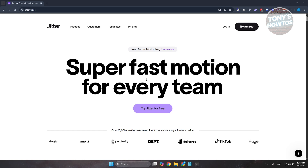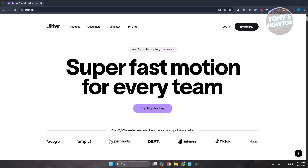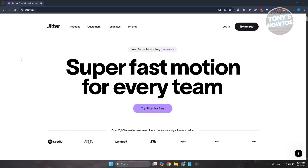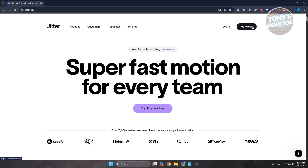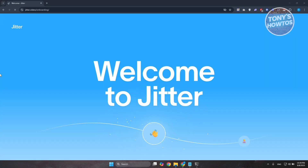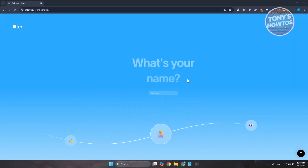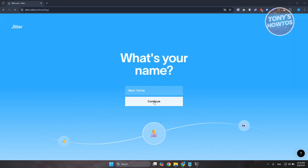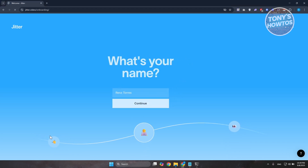So, how do we start using Jitter? You need to first access their official website at jitter.video. Click on 'Try for Free' at the top right of the screen and continue in whichever way you want — you can use your email address or connect your Google account. Let's choose 'Continue with Google.' Once you've logged in or selected your Google account, it will welcome you into your account. Click on Continue.